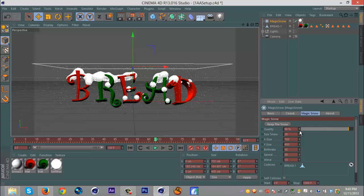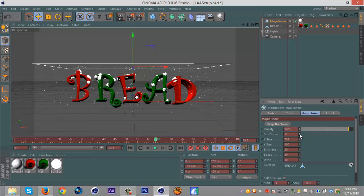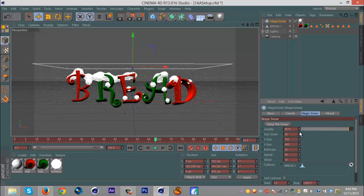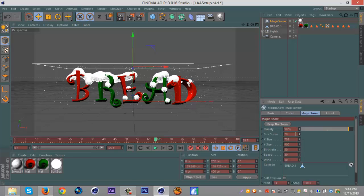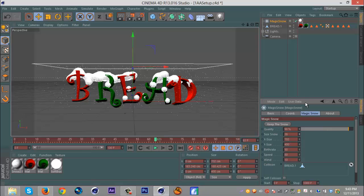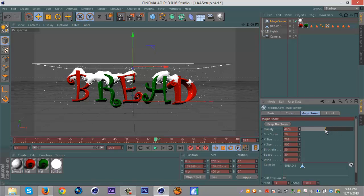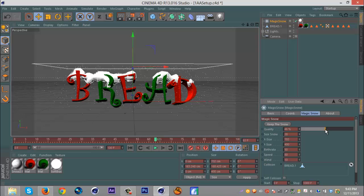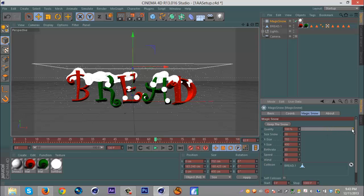If we want littler clumps, we make it smaller. If our computer can't render it because it's too much, you can put the quality down so it's more square, or if we want it more accurate you can put it up.